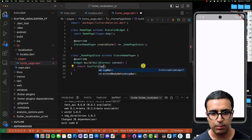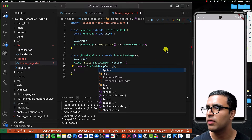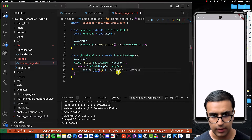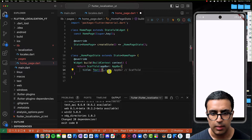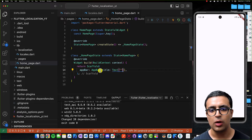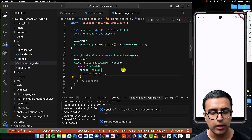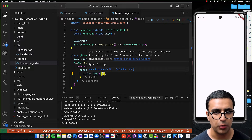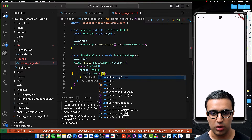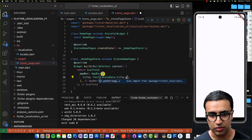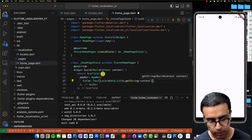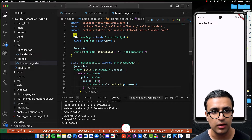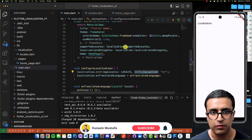Now we can work on the HomePage. I'll add an AppBar to the Scaffold — it's going to be very simple with just a Text title. To display a localized string from the package, wherever you want to show a translated string you call LocaleData.title.getString(context), and dependent on the context and the current locale it will automatically get the appropriate title.